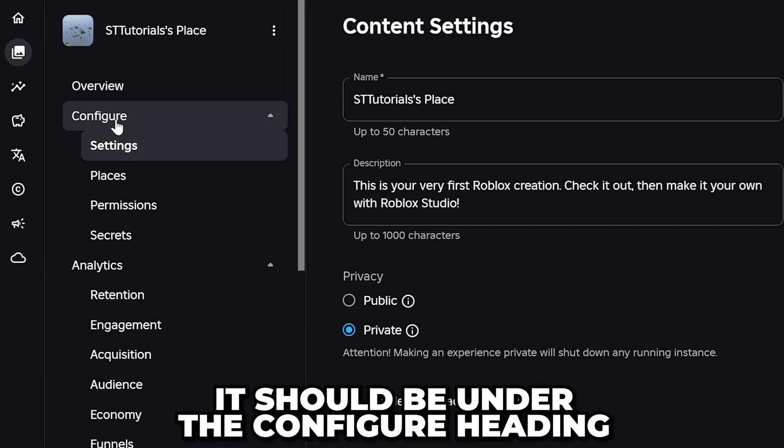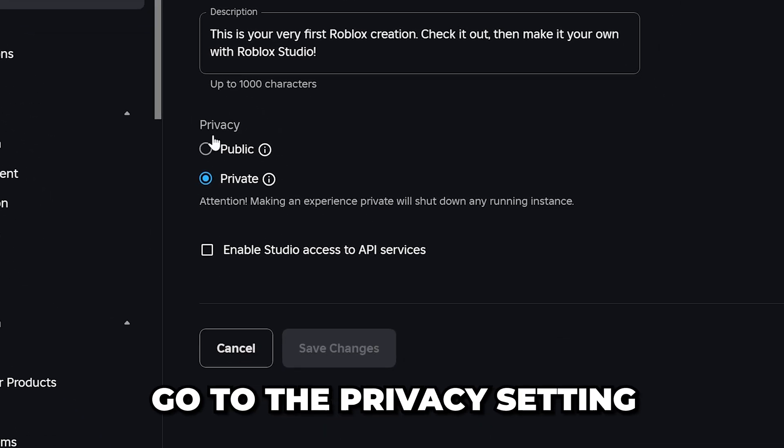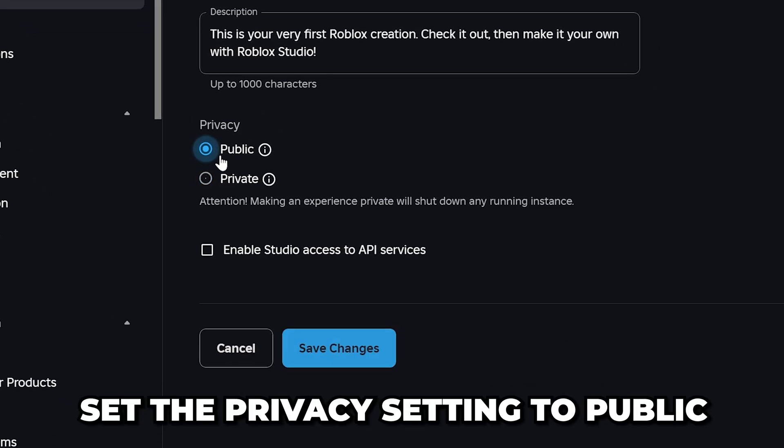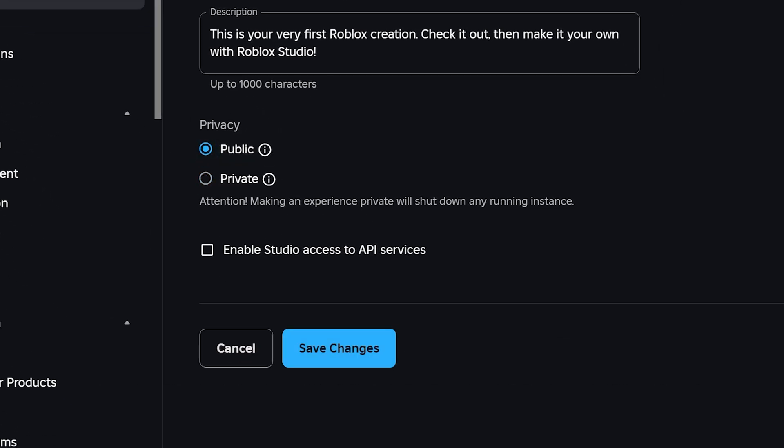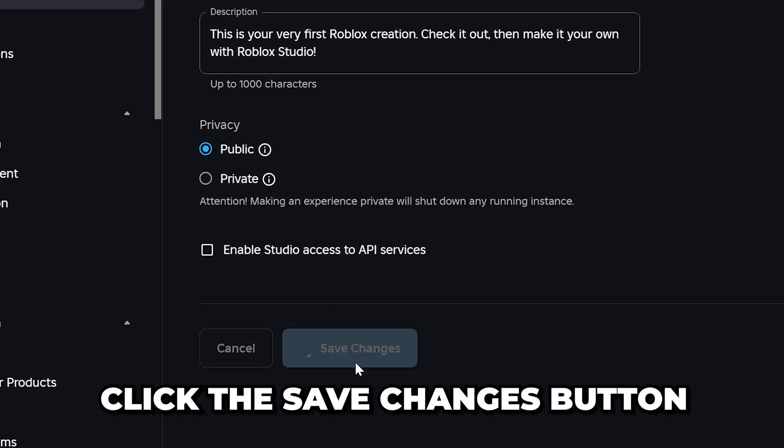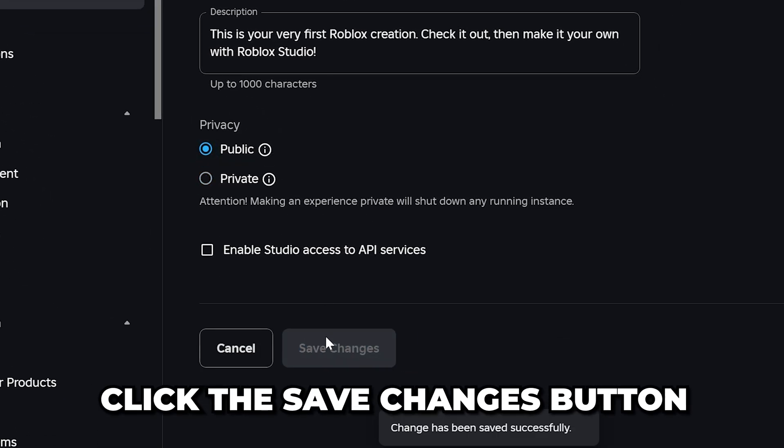Select Settings from the menu on the side — it should be just under the Configure heading. Go to the Privacy setting and set it to Public, then click the Save Changes button.